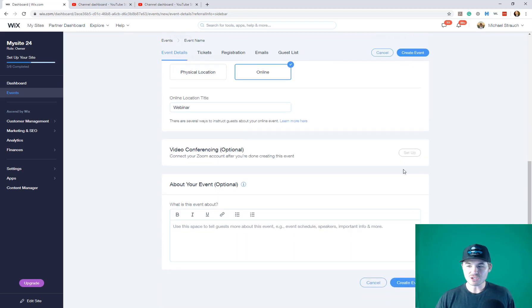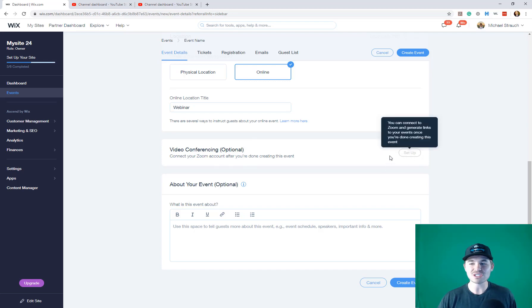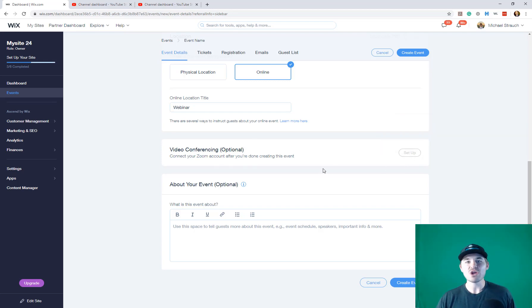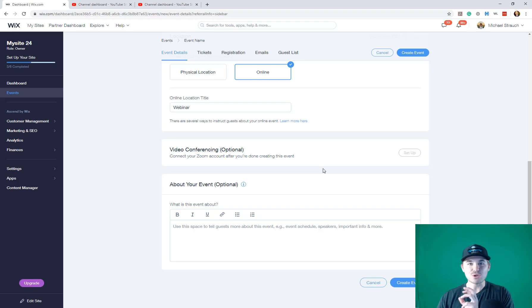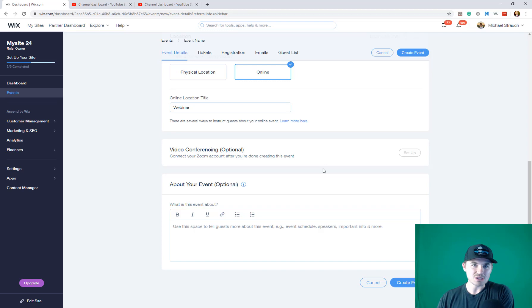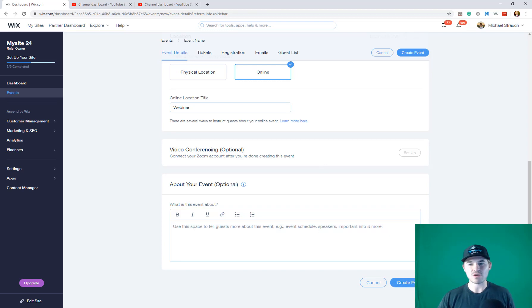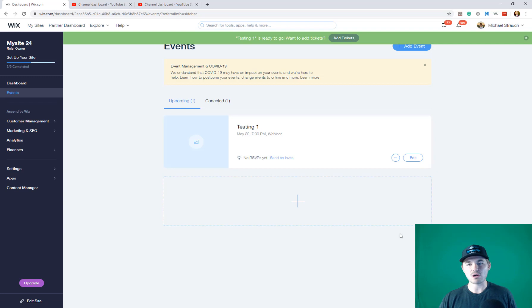And then you'll see right here, Zoom conferencing. You can connect your Zoom account. However, in order to actually set this up, you've got to complete your event and click create event before it can actually be linked up. So then you can add event details and then you'll press create event. We've got our event.